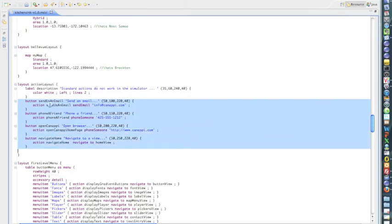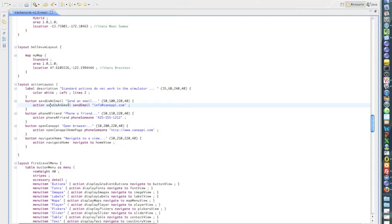The first one is send an email. The second one is phone a friend. The third one will open a page. And the last one will navigate to a different view.